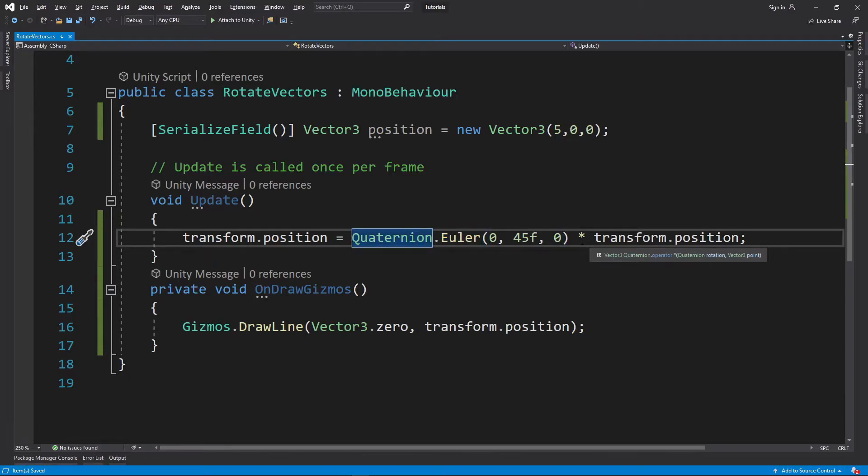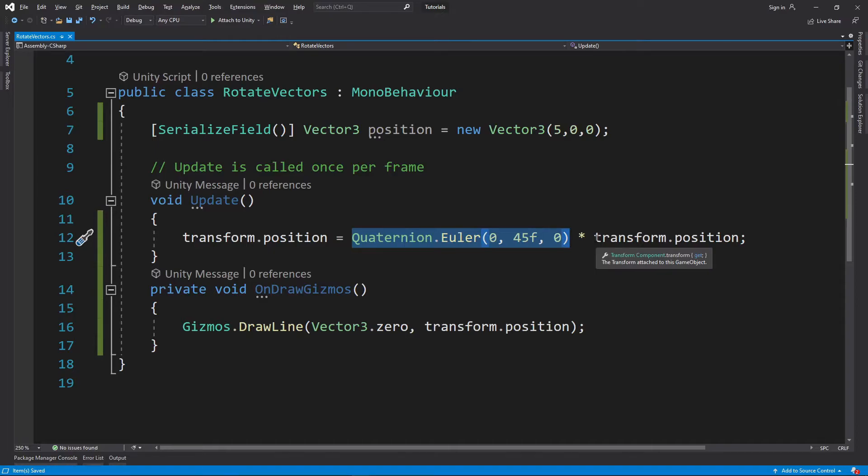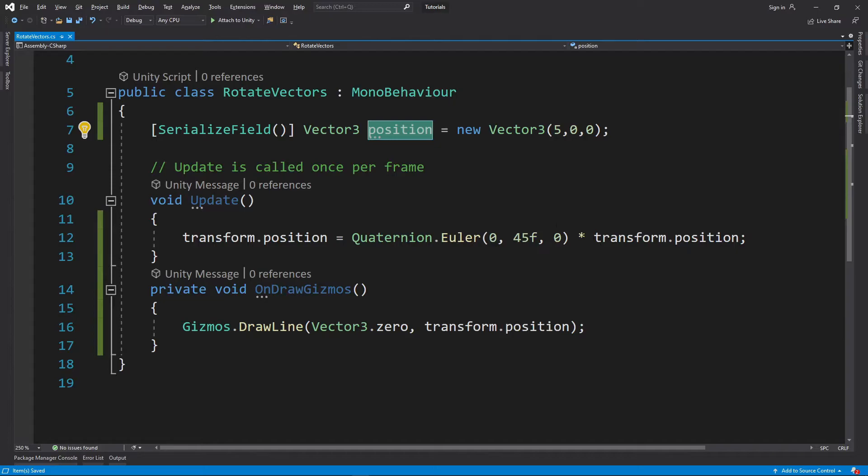When it's multiplied, you first write a quaternion and then you multiply a Vector3, it's going to rotate it and basically move it around. We can do something similar if we grab a regular Vector3, not necessarily a position.